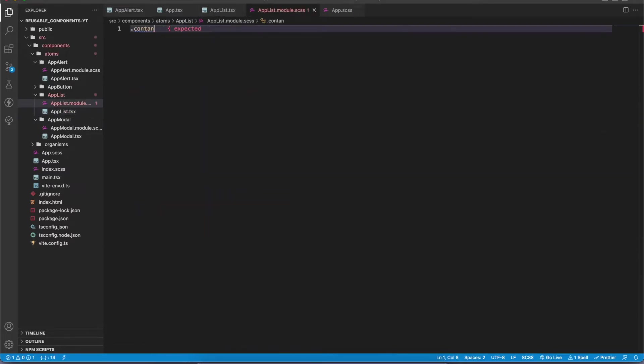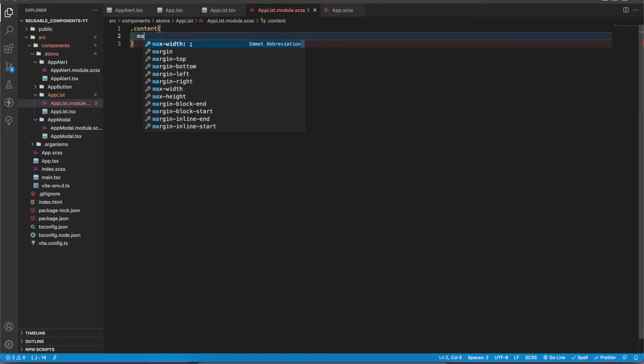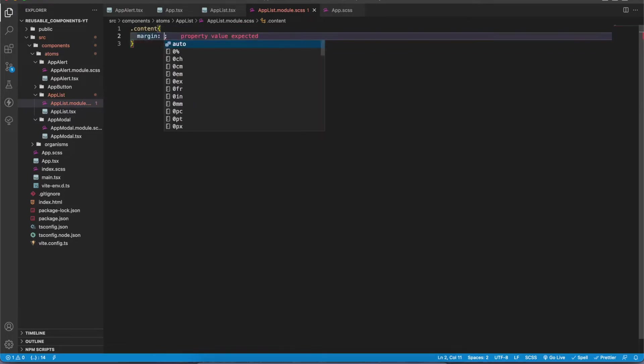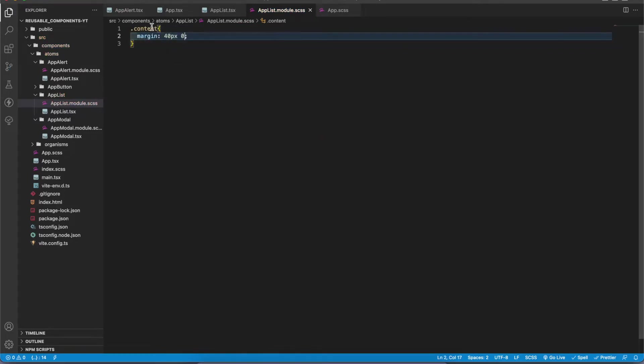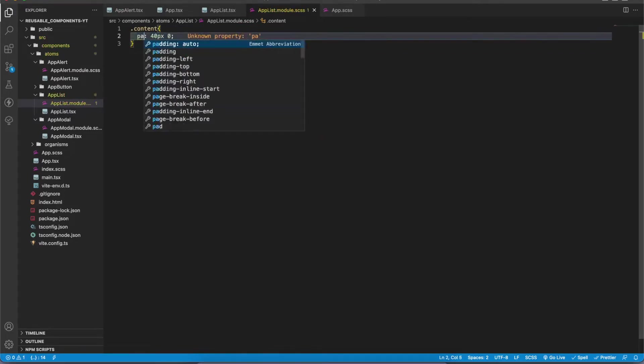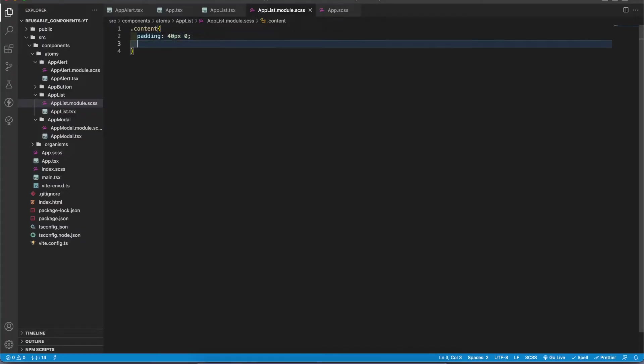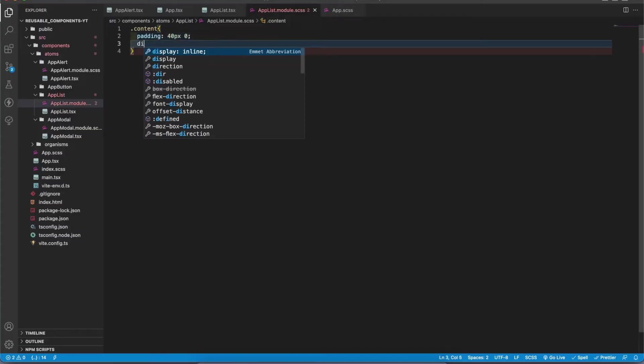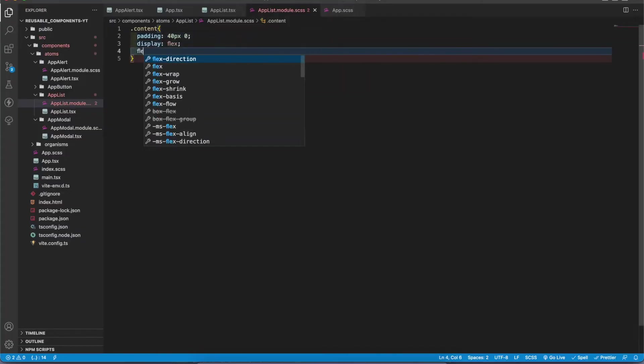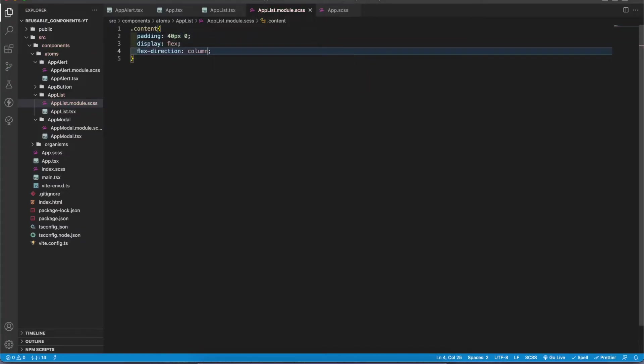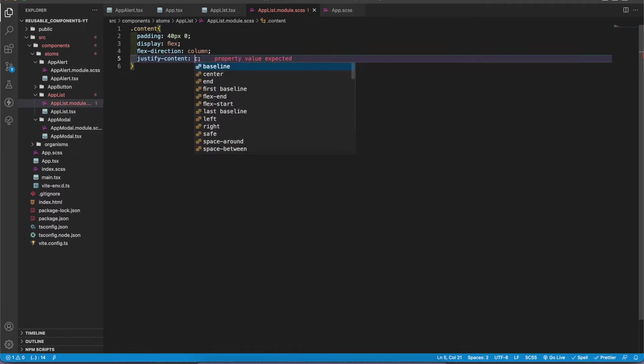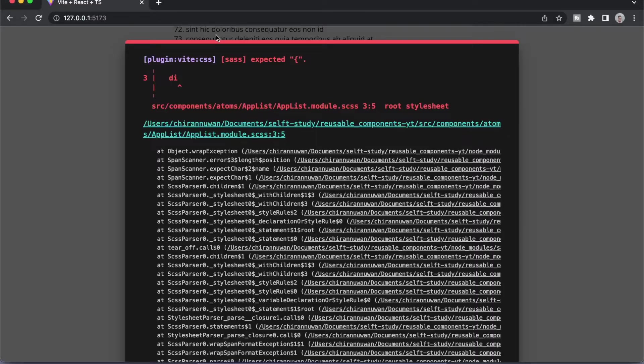Now I'm gonna add content. It has margin top 40 pixels and bottom 40 pixels. Let's make it padding, now it's correct. After that I'm gonna add display flex, flex direction column, justify content center, align items center, and gap.